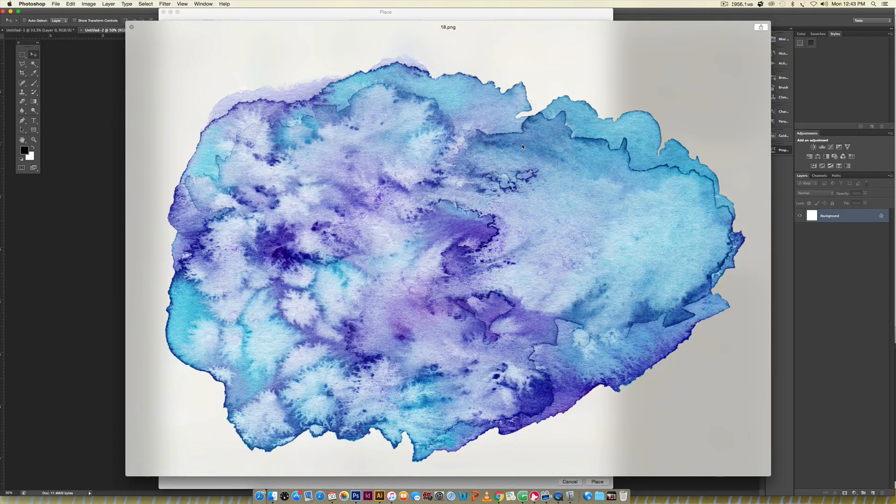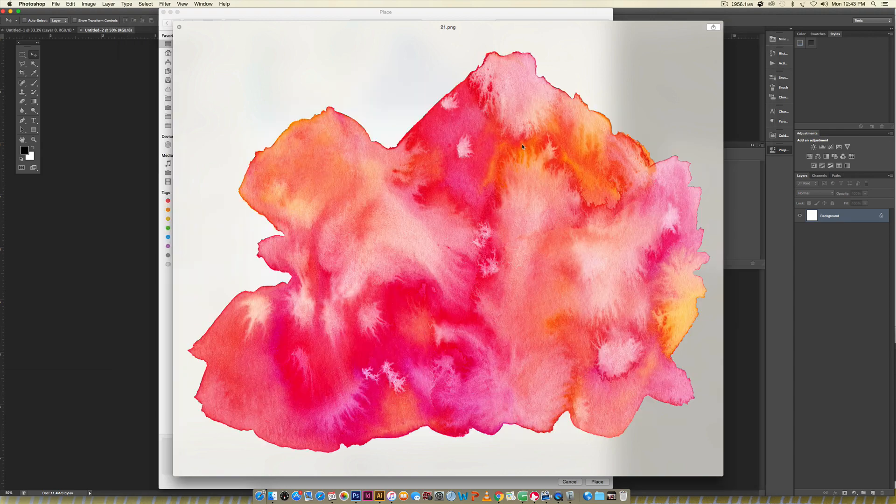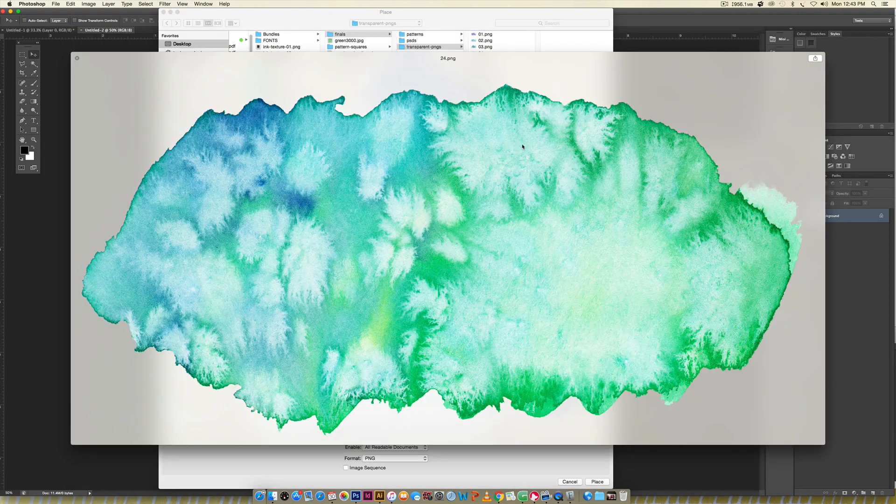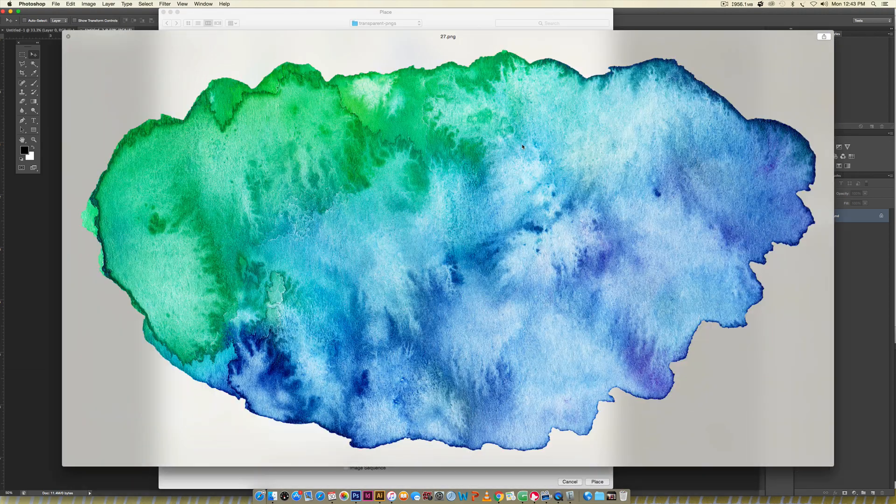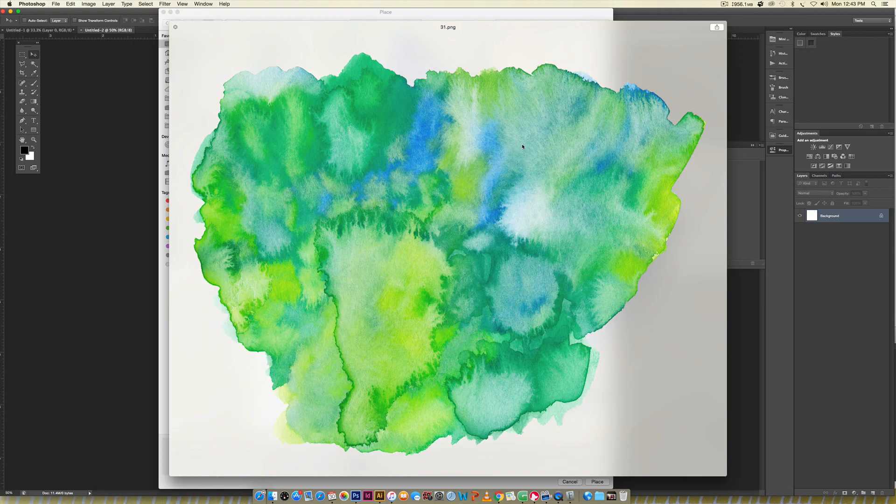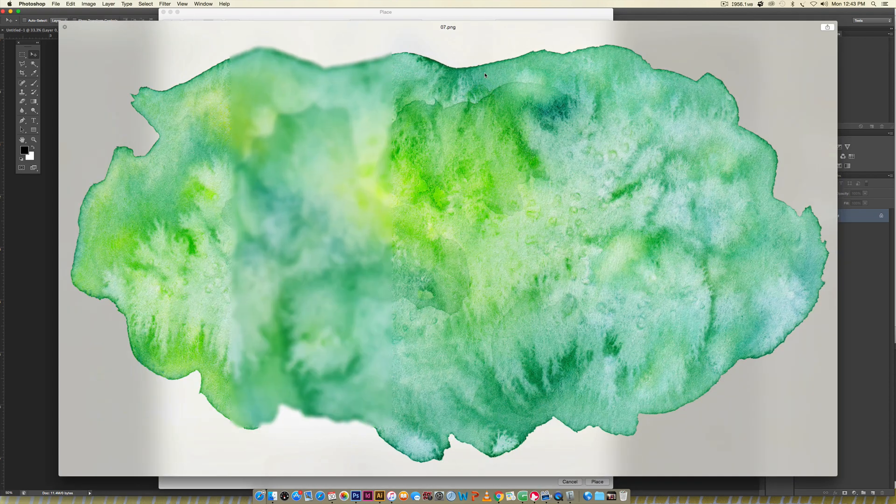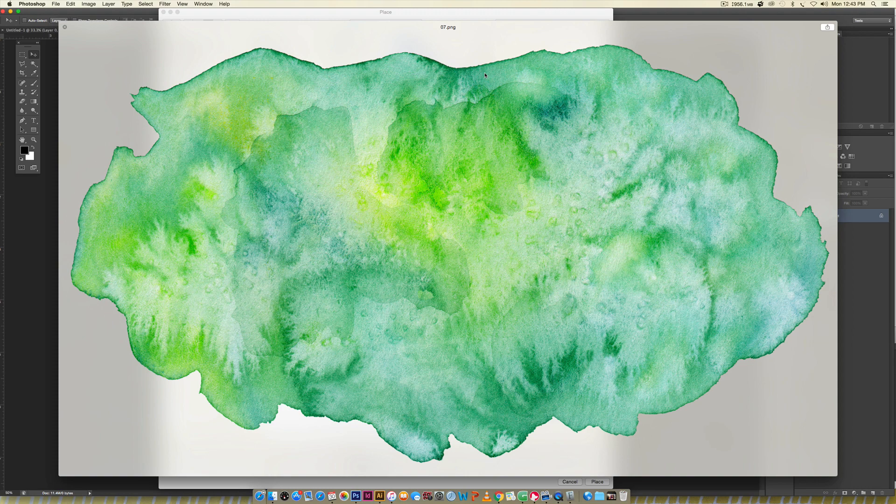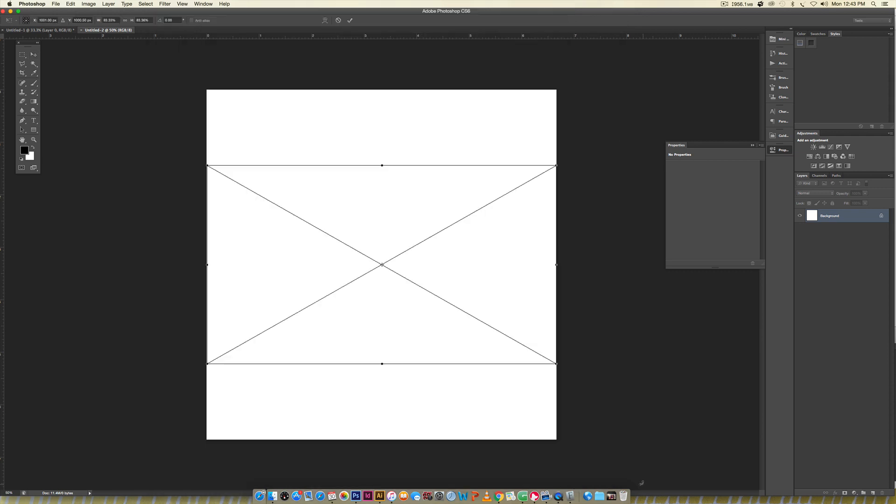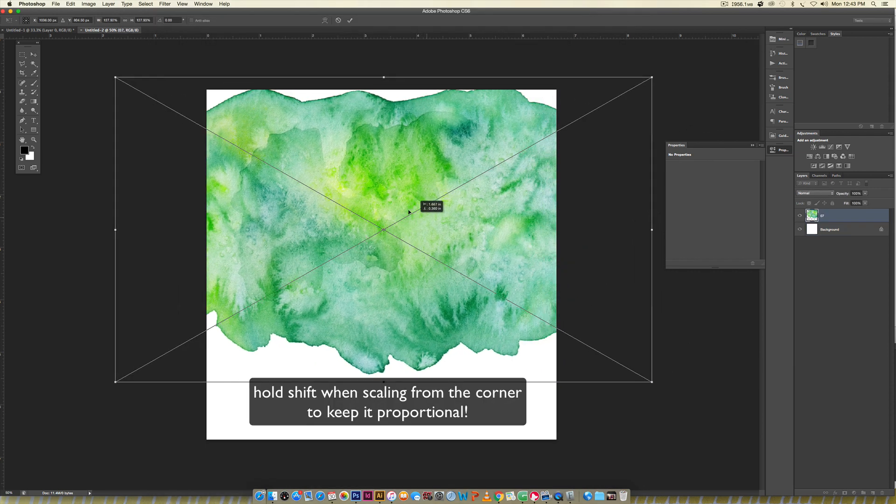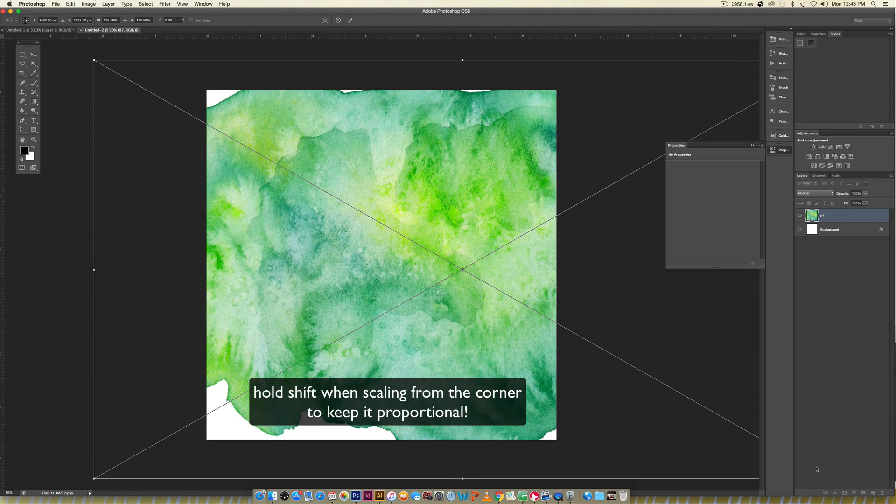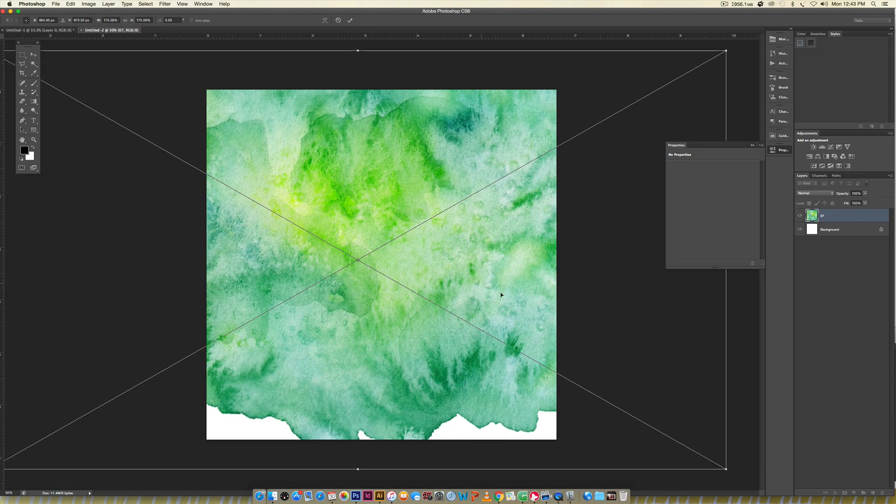We've got all kinds of options with different color variations, texture and detail. When you're looking through these, find a texture with the amount of color and detail you want. We're going to take number seven, available as PSDs and transparent PNGs. I'm going to grab this one and hit place.